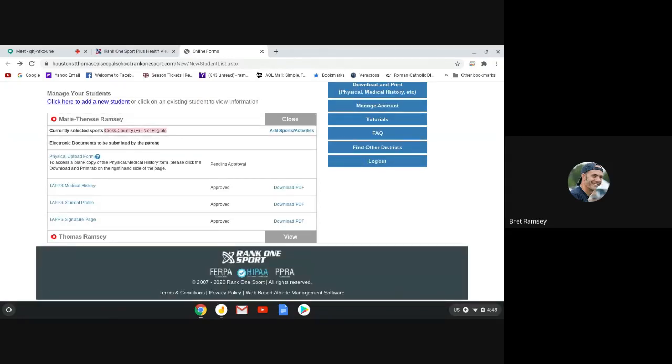Upload your physical. Then sign the TAPS Medical History Form. Then sign the TAPS Student Profile. And then go to the TAPS Signature Page. And that's all you have to do. It's pretty simple. It's just a little tedious. But hopefully you can do that. And they're due actually on September 12th. So you need to do this by September 12th. And remember, this is only for high school. So middle school, you don't have to do this. Hope to see you today running. And try to fill out those forms as soon as possible. Thank you. And have a blessed day.